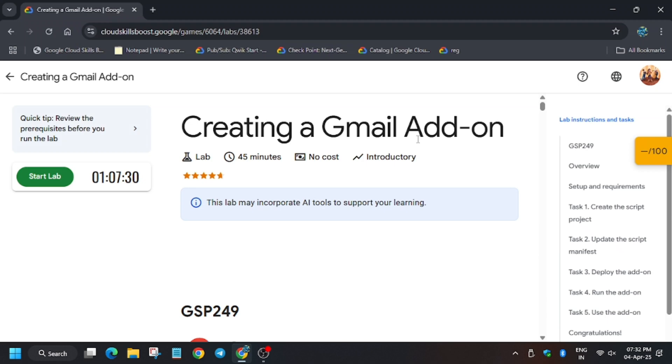Hello guys, welcome back to the channel. In this video I will cover the lab creating a Gmail add-on. So first of all, click on start lab.